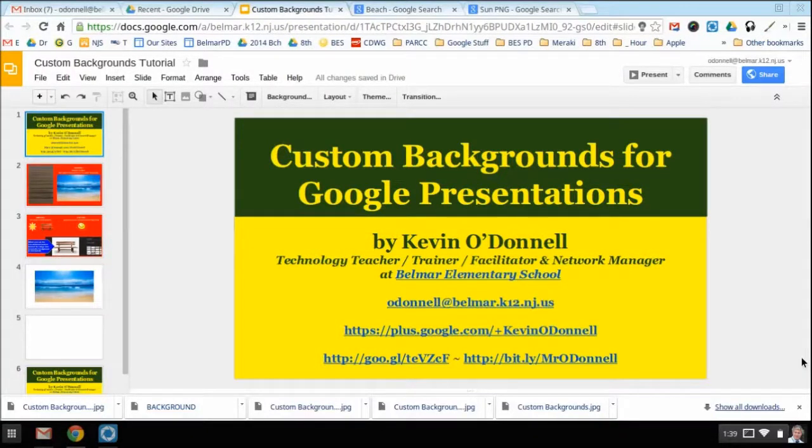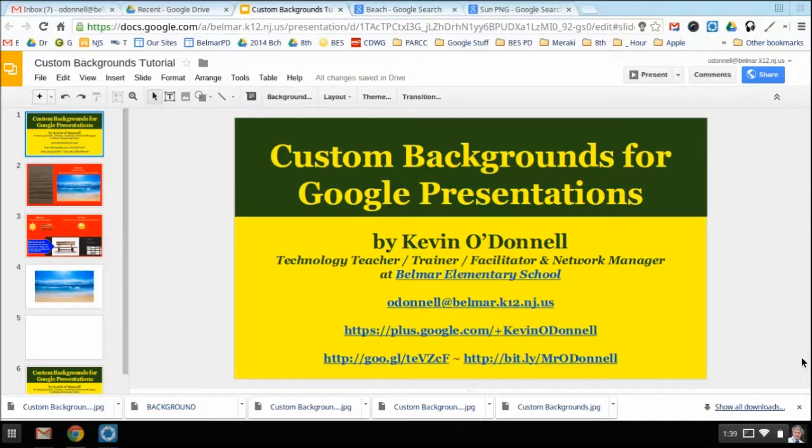Hello everybody, my name is Kevin O'Donnell and this is a screencast on how to make custom backgrounds for Google presentations.